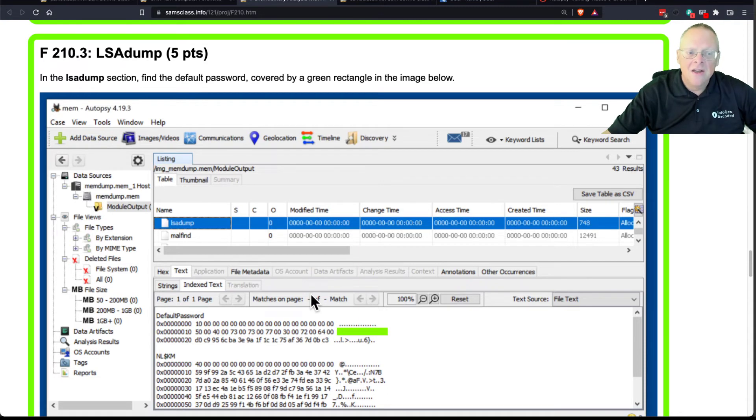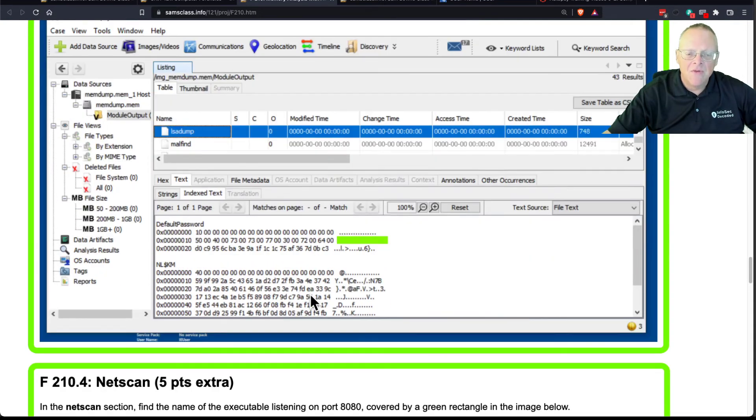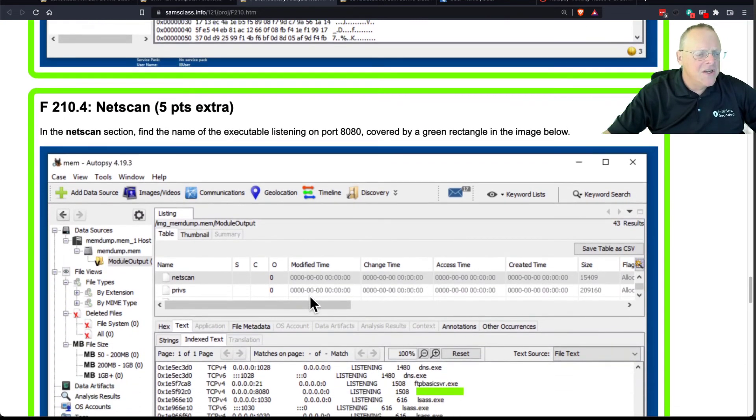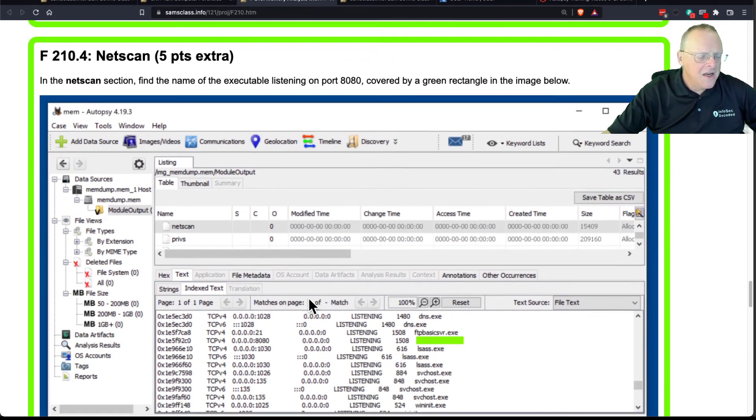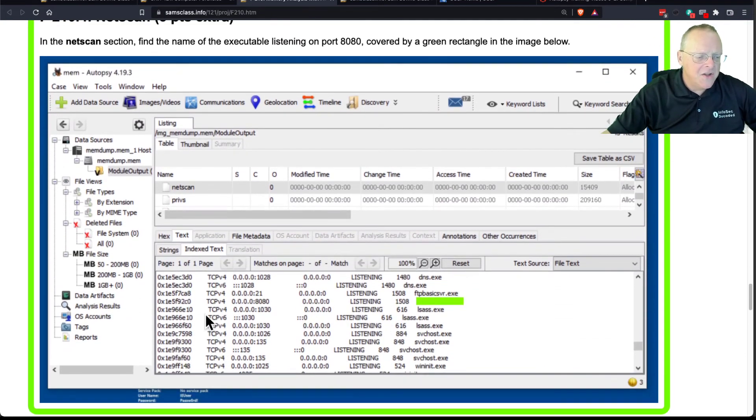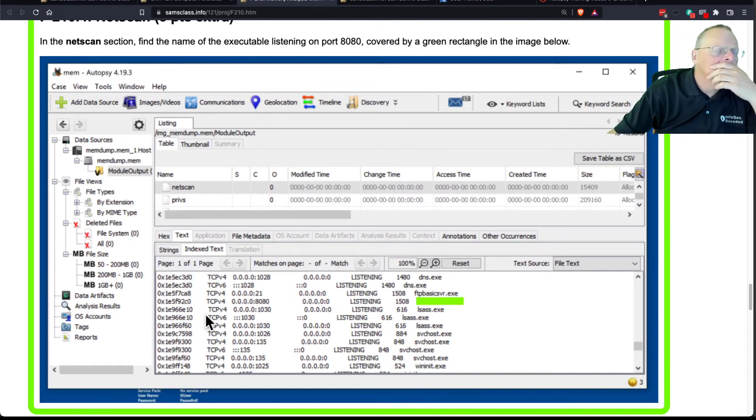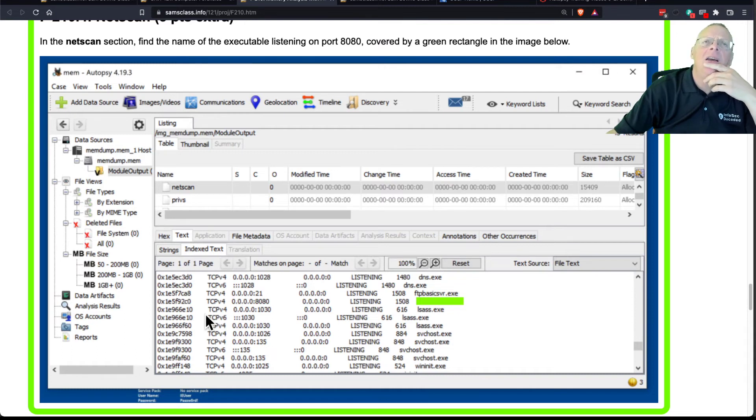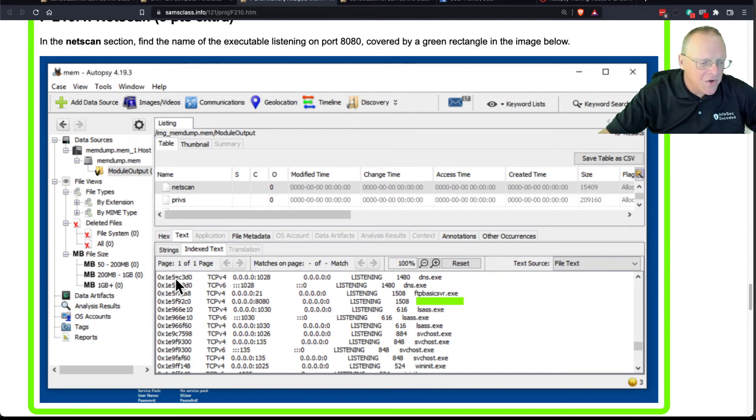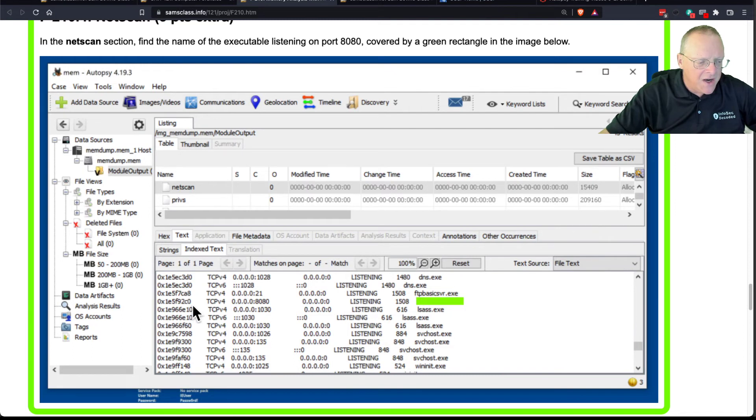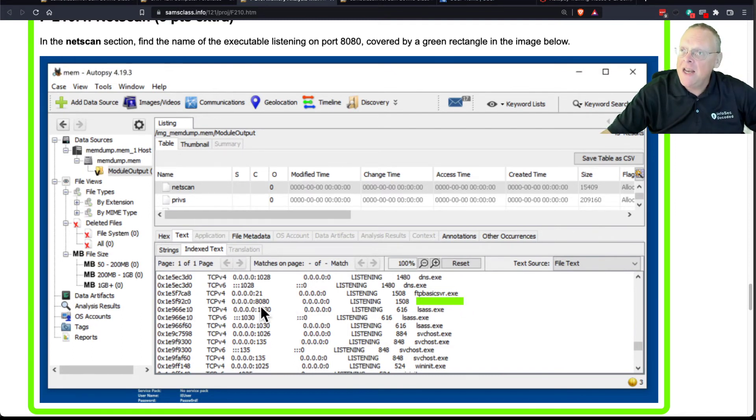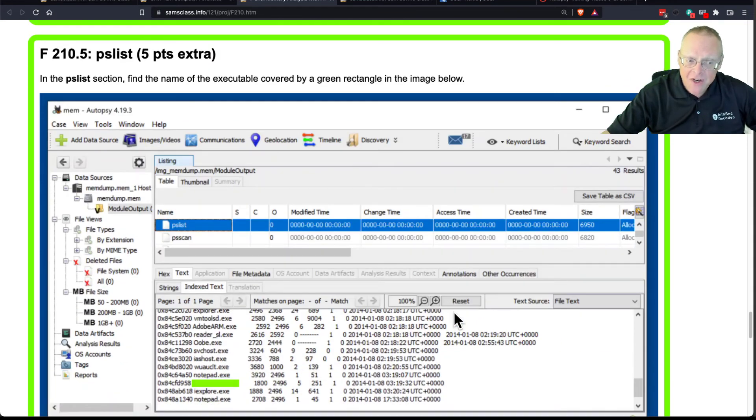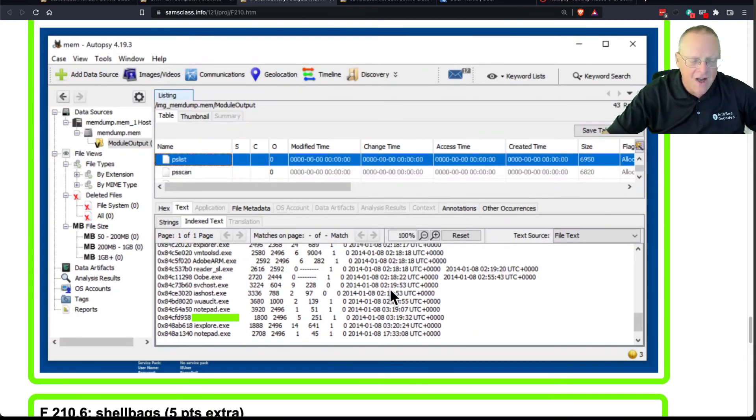Another thing that works from the memory file, the memory file also contains information about all the network connections. So here's NetScan. This shows basically the output of NetStat minus A, that sort of thing. This shows all your listening processes and all your network connections. So I just made a flag. There is a process running on this machine listening on port 8080, and you can find it. Then there's PSList. You have a list of all the running processes on the machine. And again, I found one to give you for a flag.